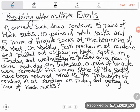It says a certain sock drawer contains 15 pairs of black socks, 10 pairs of white socks, and five pairs of Argyle socks at the beginning of the week. On Monday, Scott reached in at random and pulled out a pair of black socks. On Tuesday and Wednesday, he pulled out a pair of white each day. On Thursday, a pair of Argyle socks were removed. Assuming none of the socks have been returned, what is the probability of reaching in at random on Friday and getting a pair of black socks?